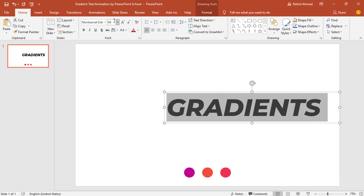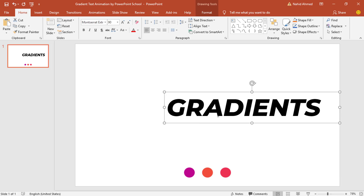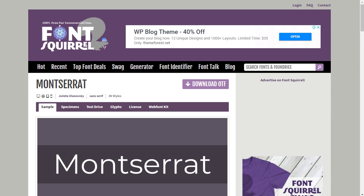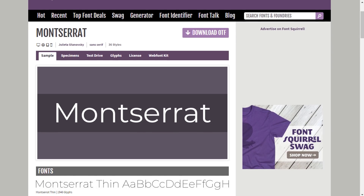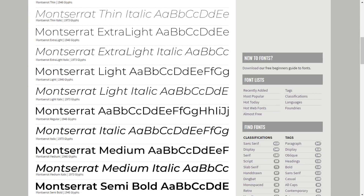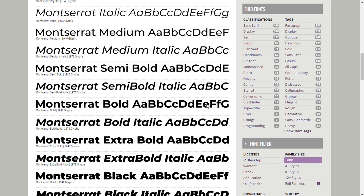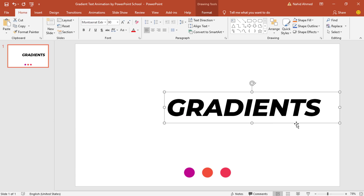Now let me tell you, this font may not be available in your version of PowerPoint, so you have to download it and install it first. I will provide the link of this particular website in the description of this video, from where you can download this exact font for free.